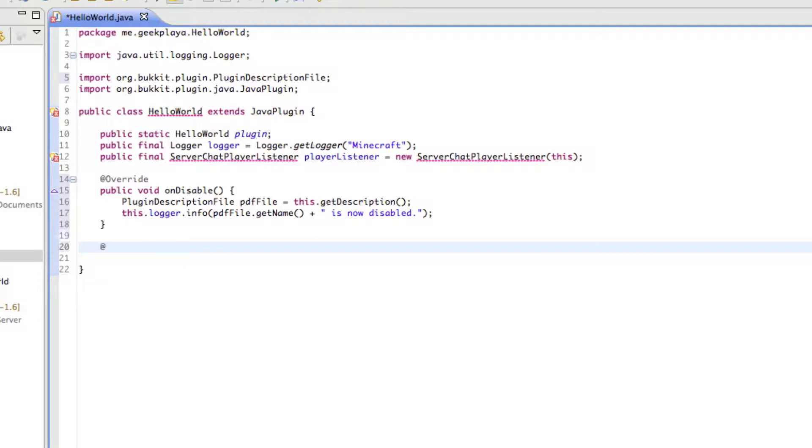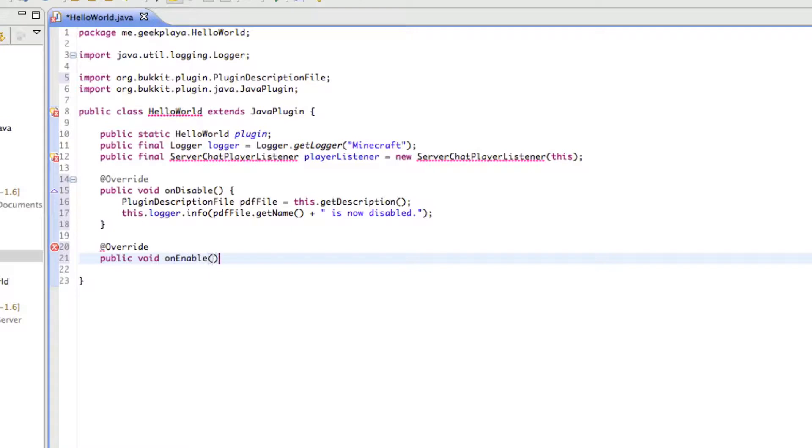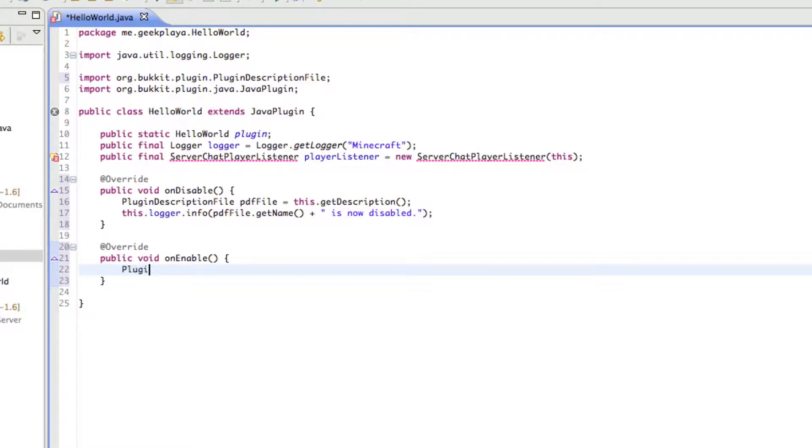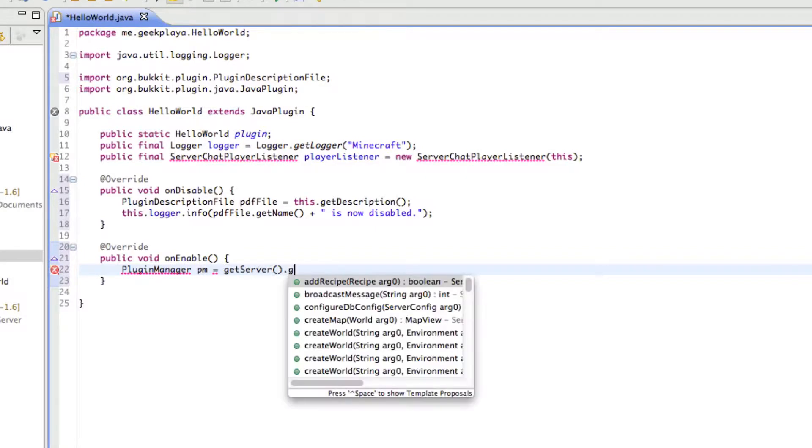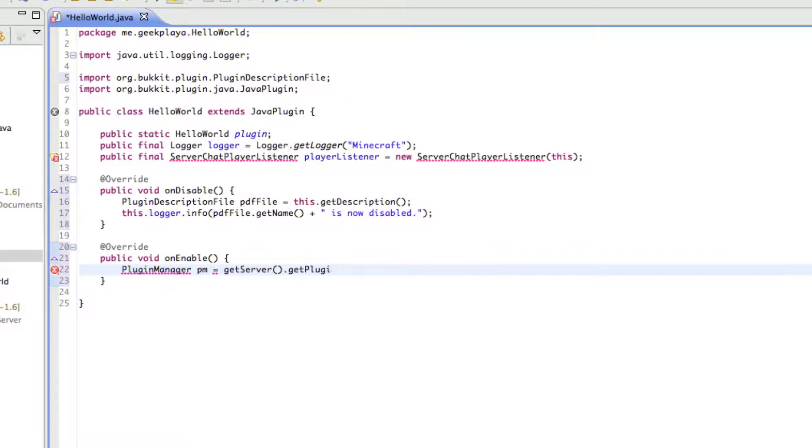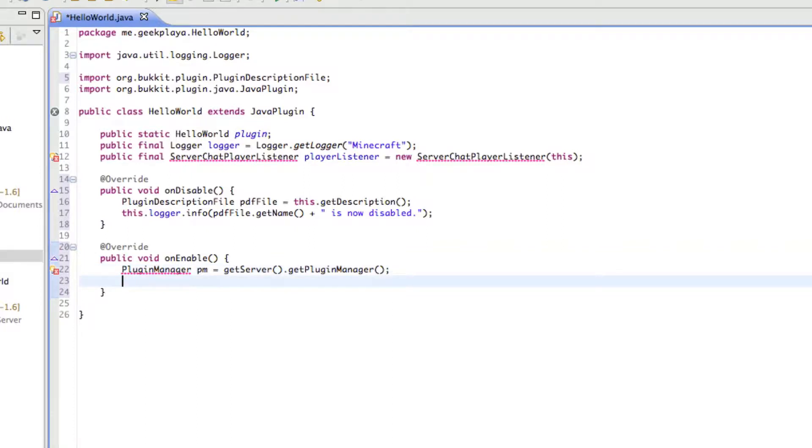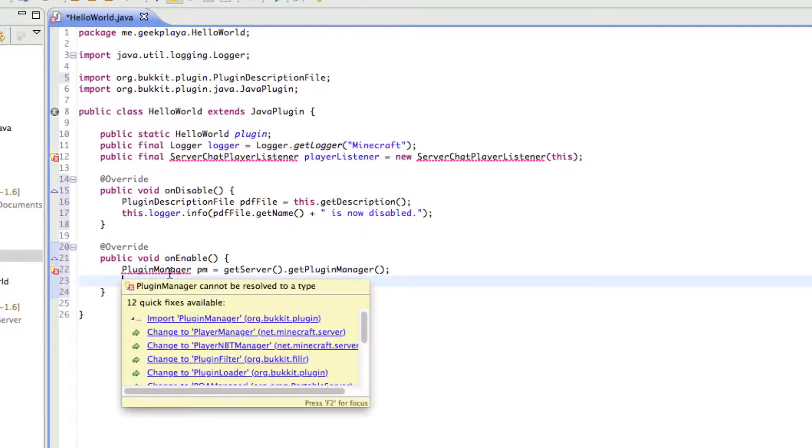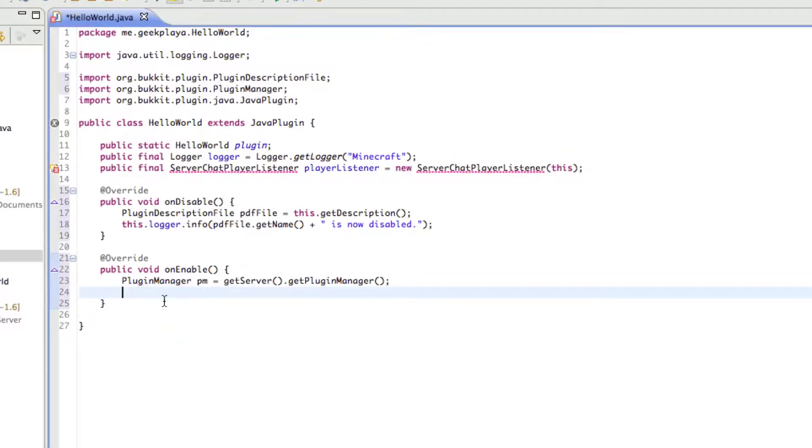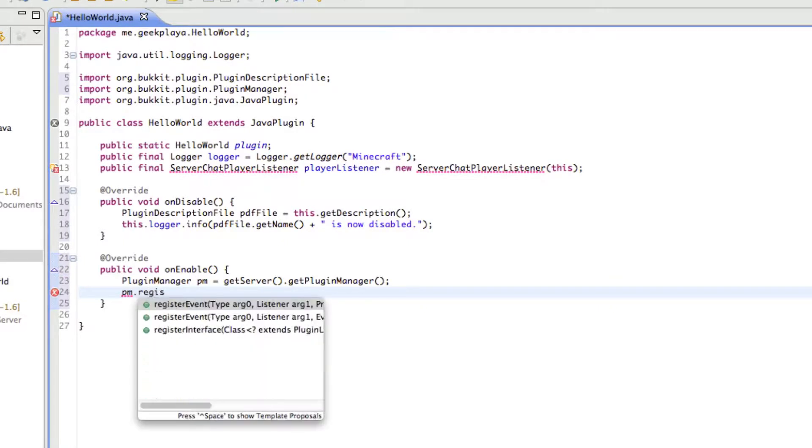Right under onDisable, we're going to add another public void, which will be, type @Override again, public void onEnable bracket, press the enter key and it'll close it off for you. I'm going to type PluginManager. I'm going to shorten that up with PM equals, this is another variable, getServer dot getPluginManager. Right under that line, we're going to import plugin manager from Bukkit.